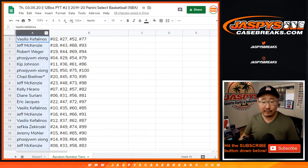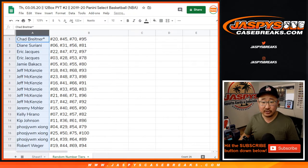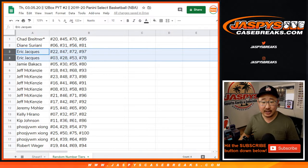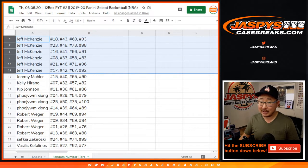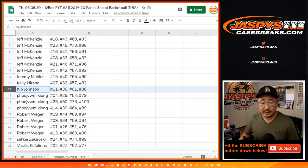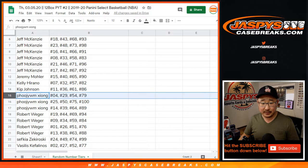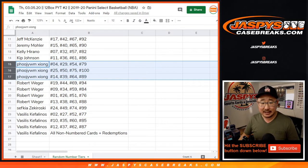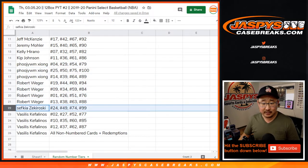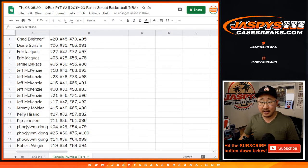I'm going to order alphabetically really quick. Get that on video, too. So Chad, Diane, EJ, Jamie, Jeff, McKenzie with a lot of spots there. Jeremy, Kelly, Kip. Kip, Kip, hooray is here. Ziyang, R-dub, Sifkia, and Vasilis. Right there.